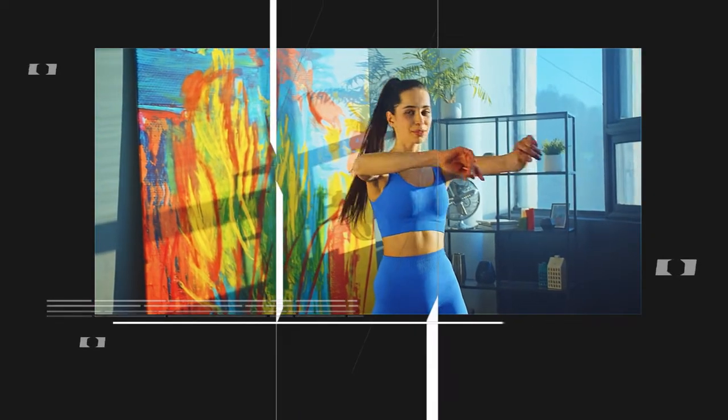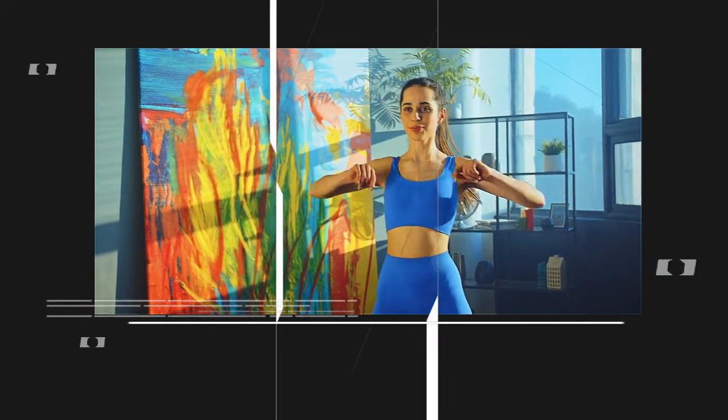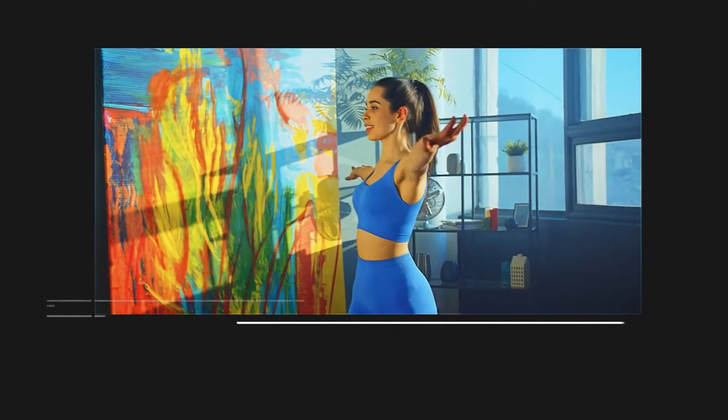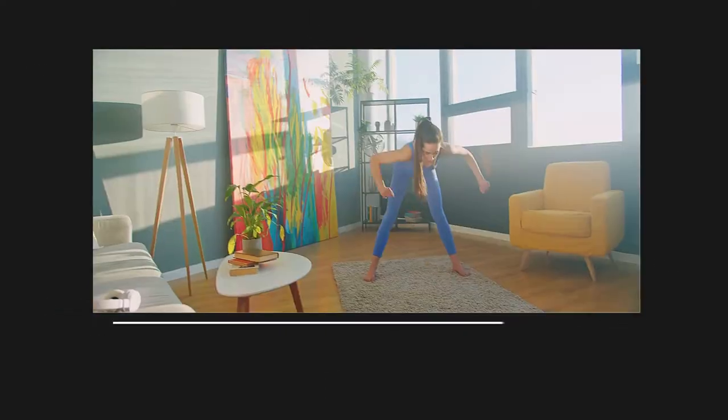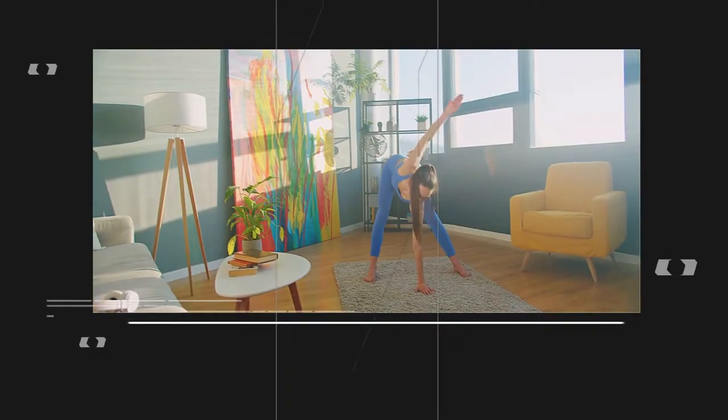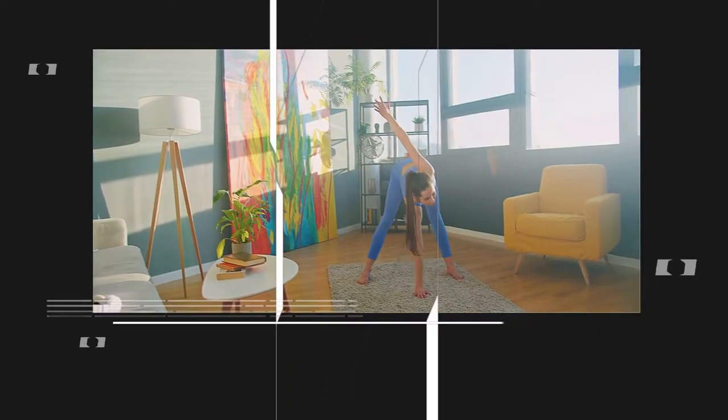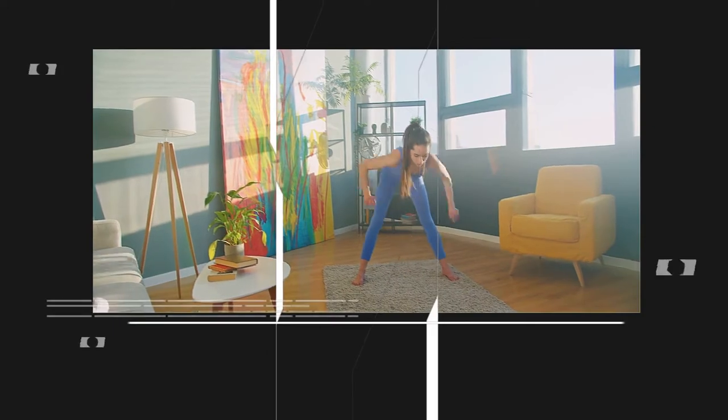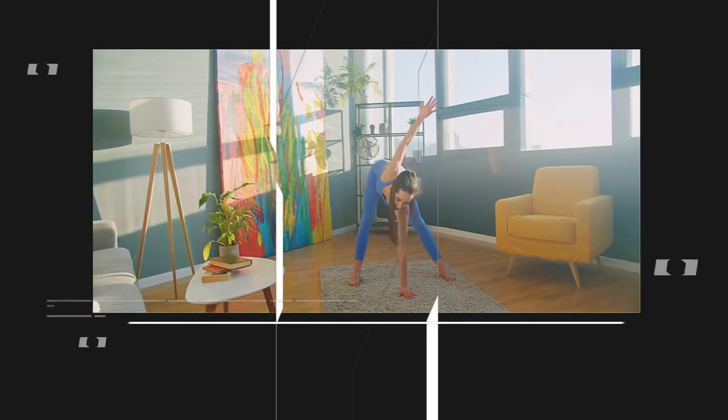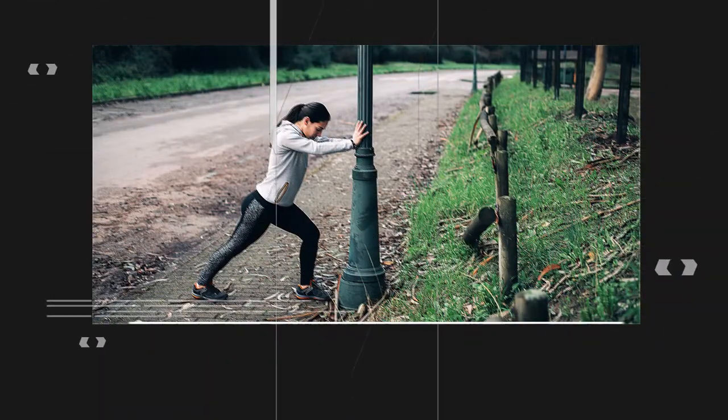Before starting any workout, it is important to warm up your muscles and prepare your body. Stretching helps to improve flexibility, prevent injuries, and increase the effectiveness of your workout.